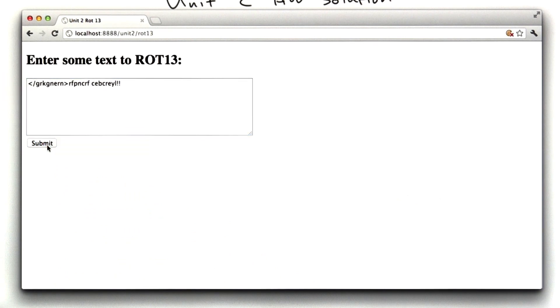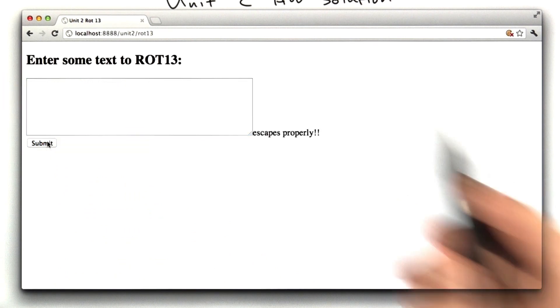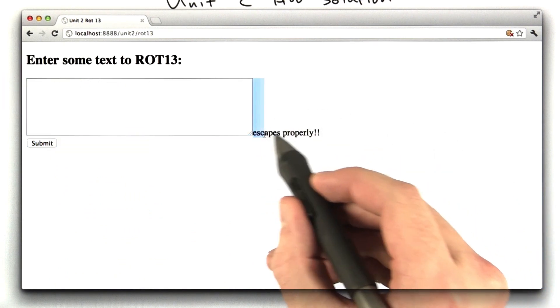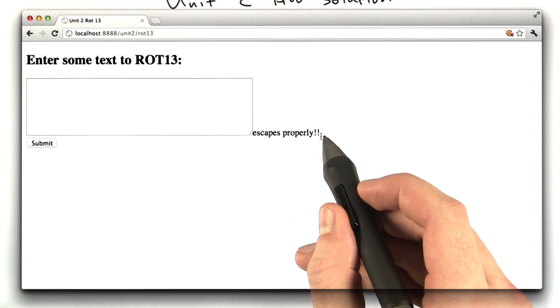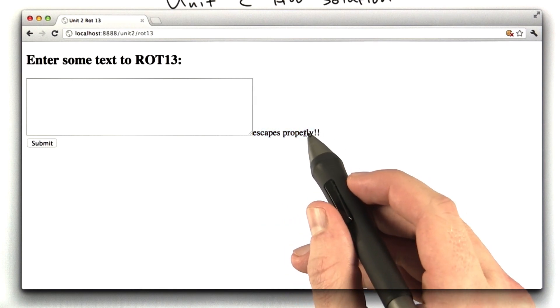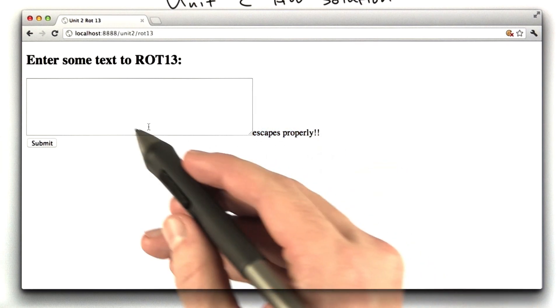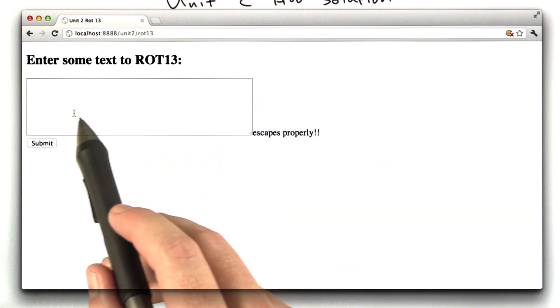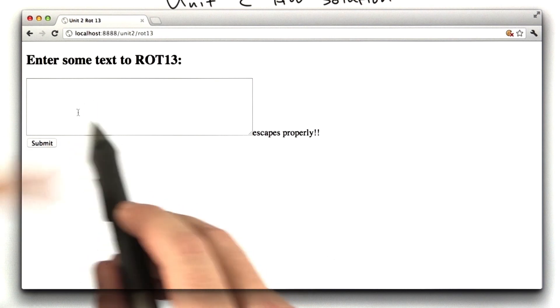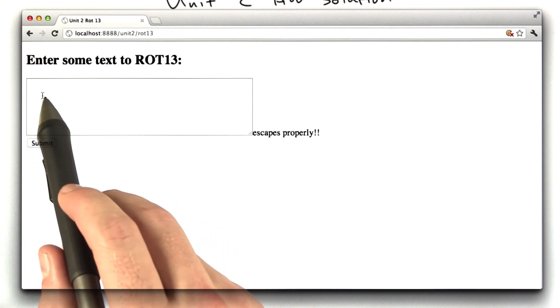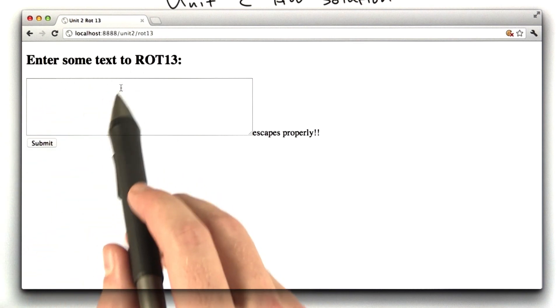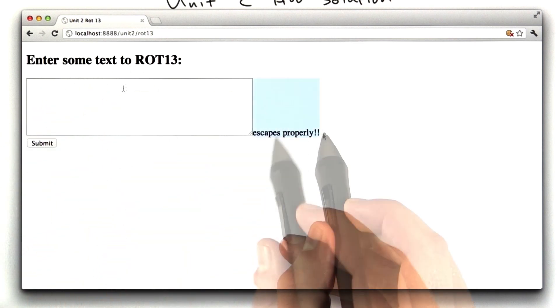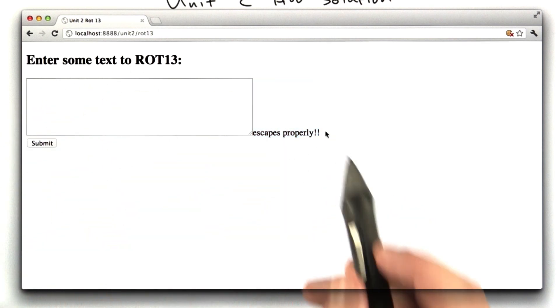It works the first time. But the second time, the text jumps outside the box. Why did that happen? Well, when we turn that rot13 text area back into a closing text area, it actually closed our text area in the HTML, and then put this text outside it.